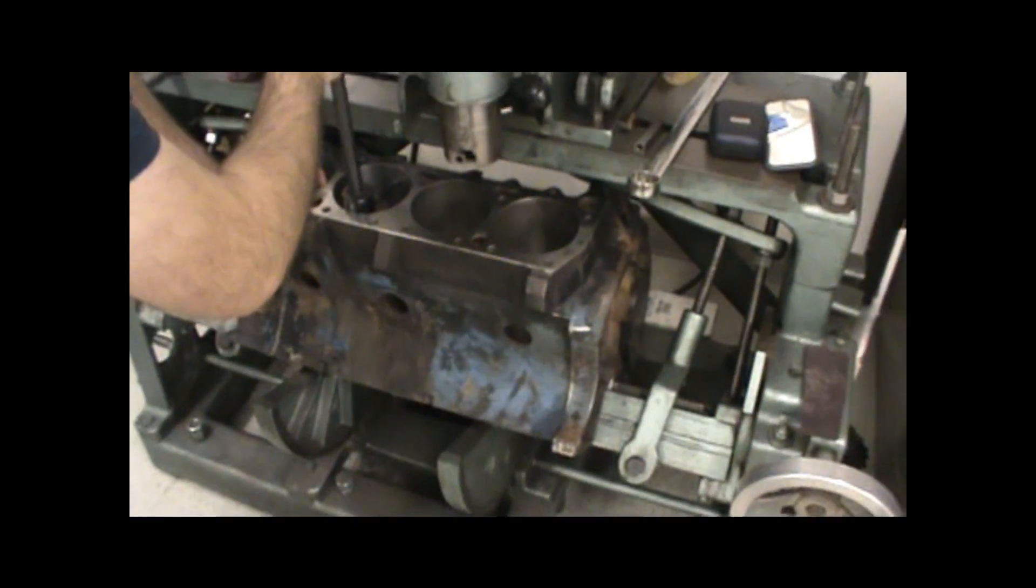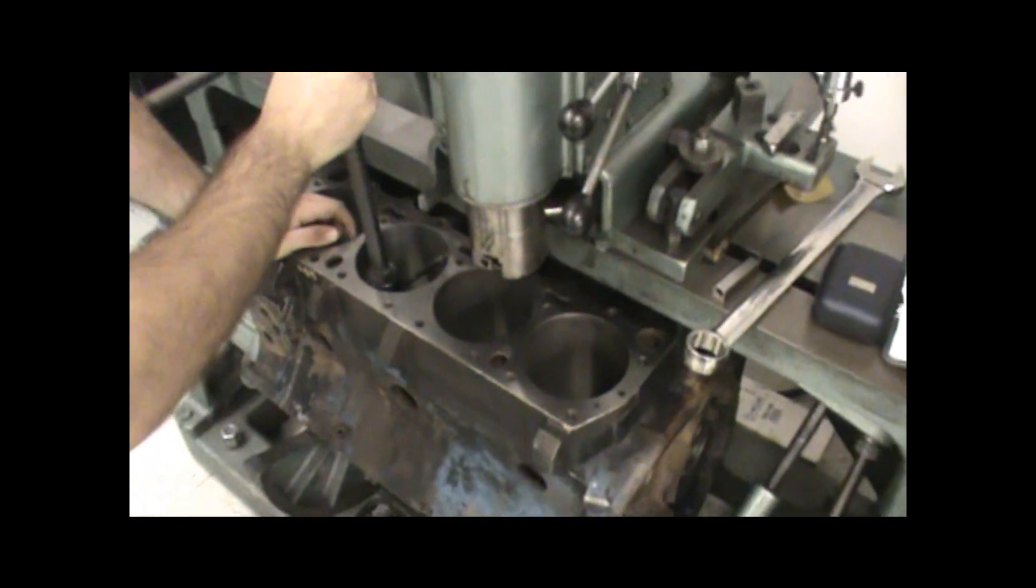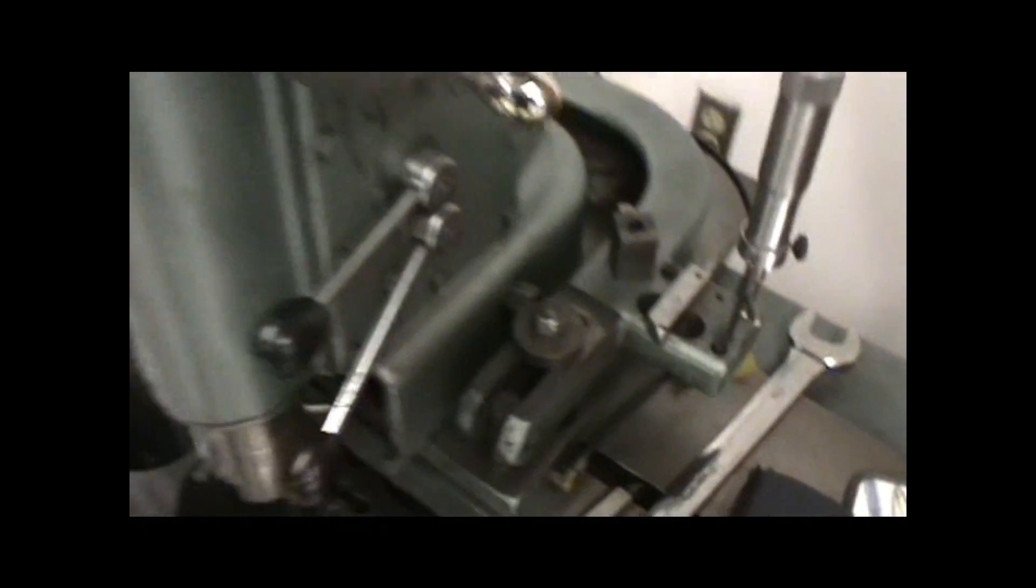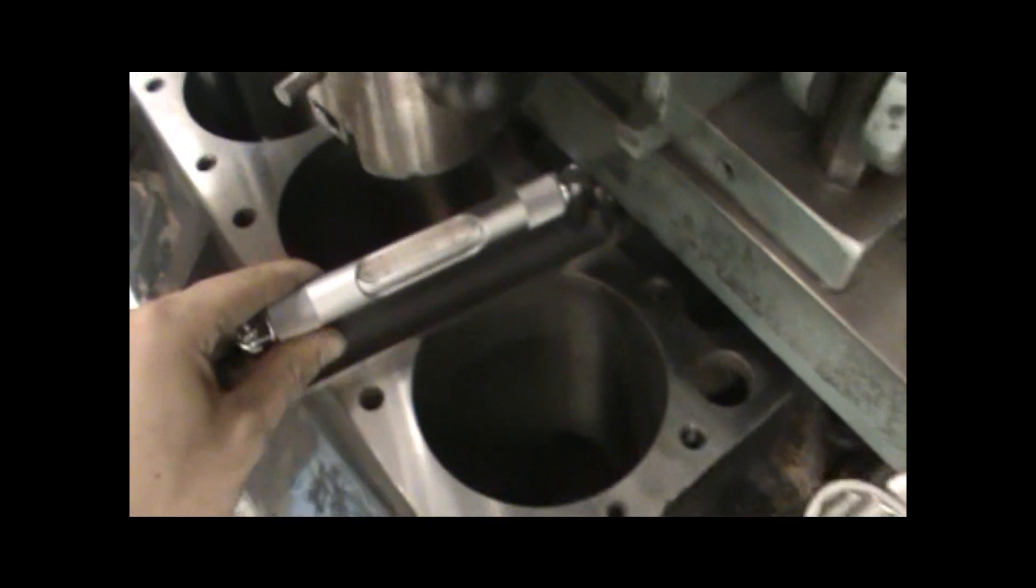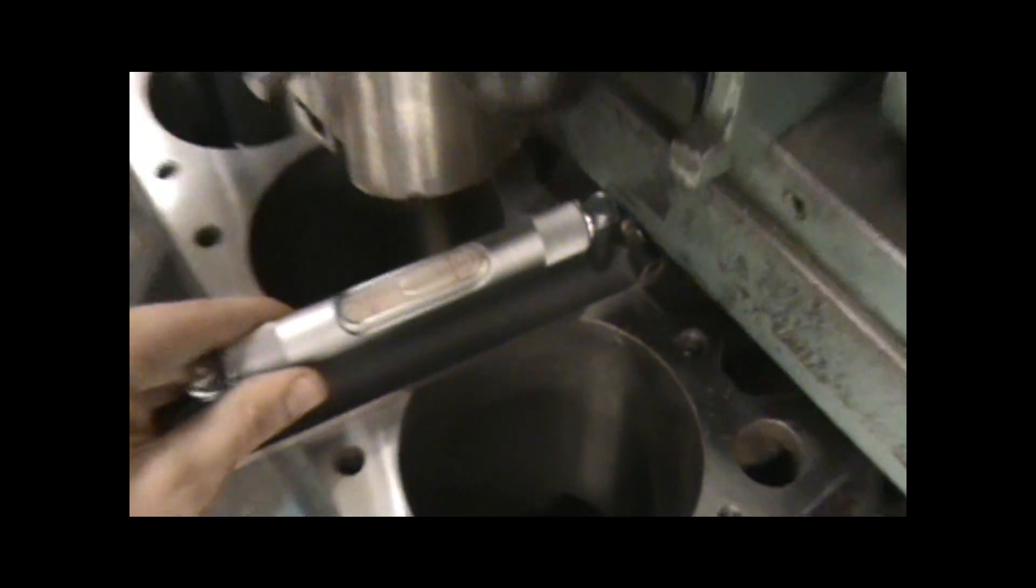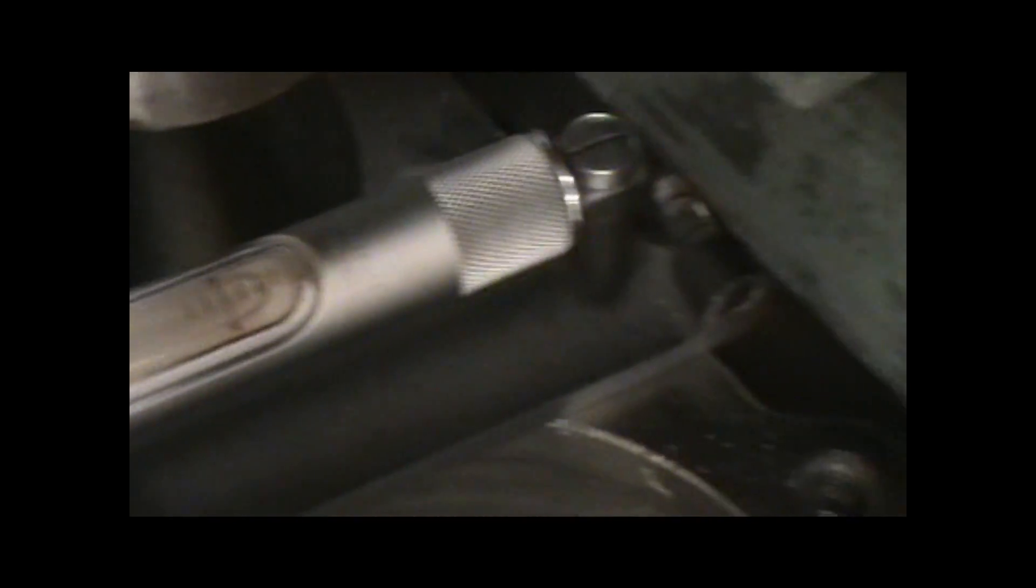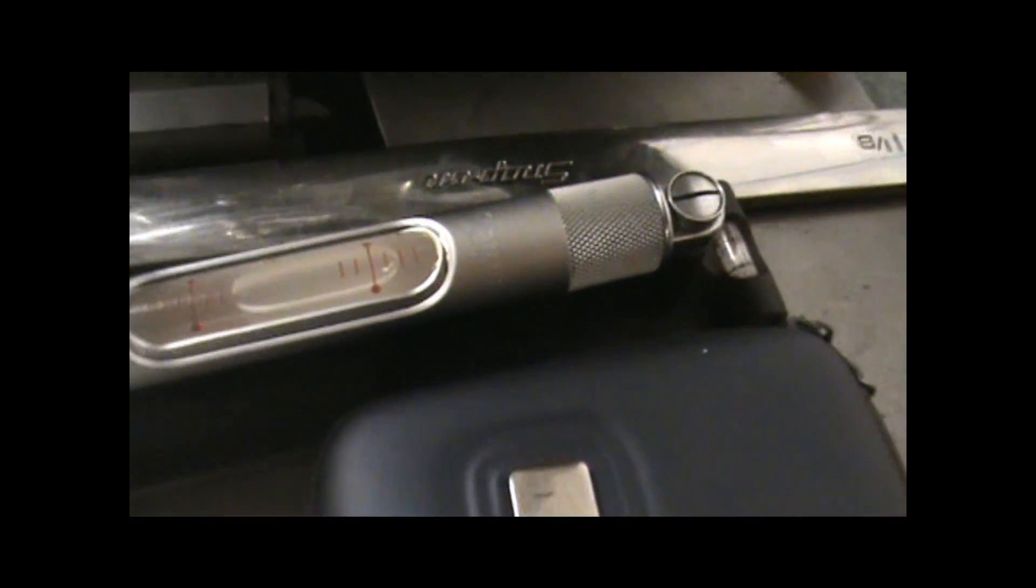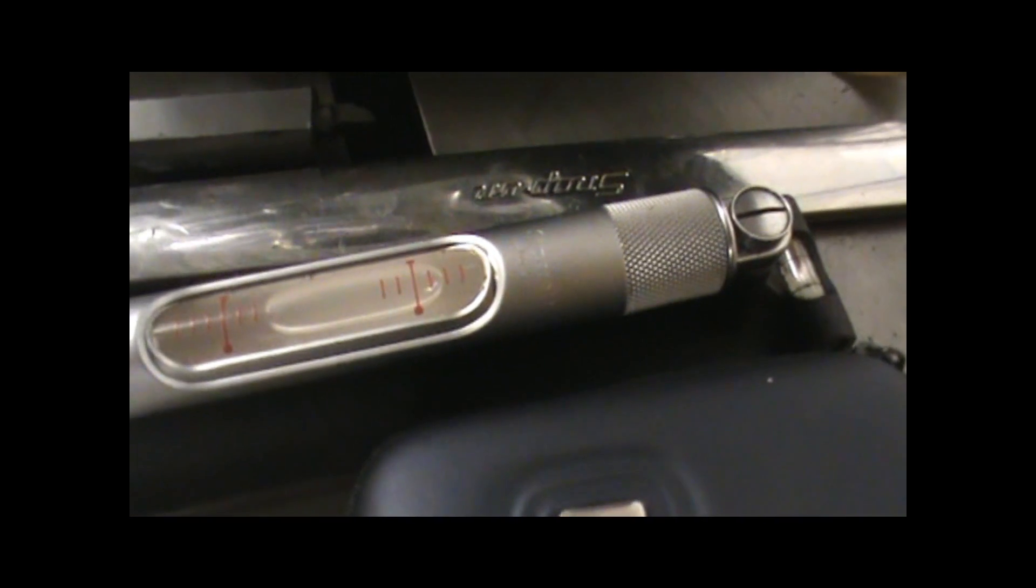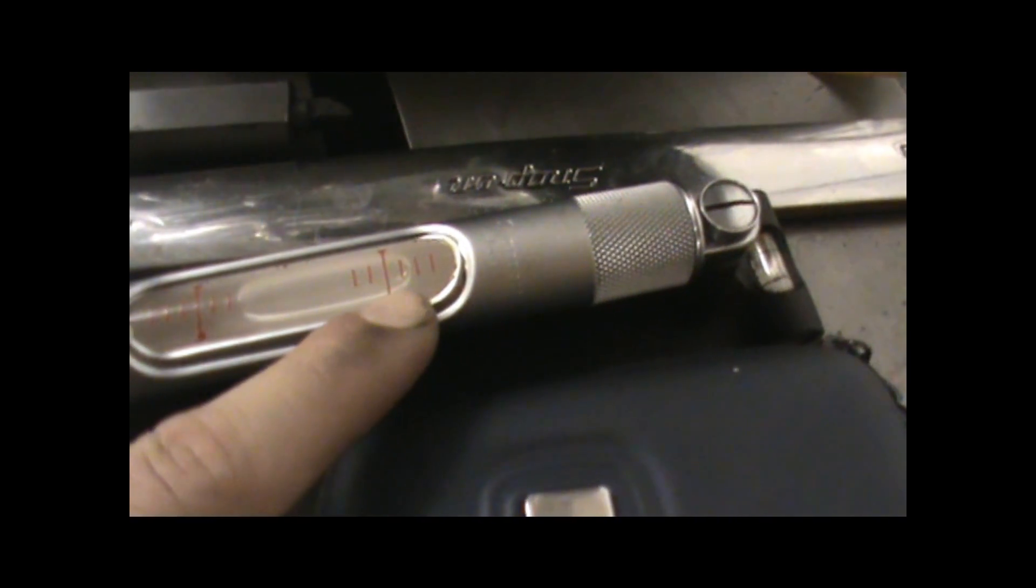You're going to need to get the block set up so that it is level on the machine. So what we're going to do here is take something like this, a level, and set it up so that the block is actually true and level. And also make sure that it's level on the bench as well. As you can tell, it's not exactly level, so we need to make it as level as we can.